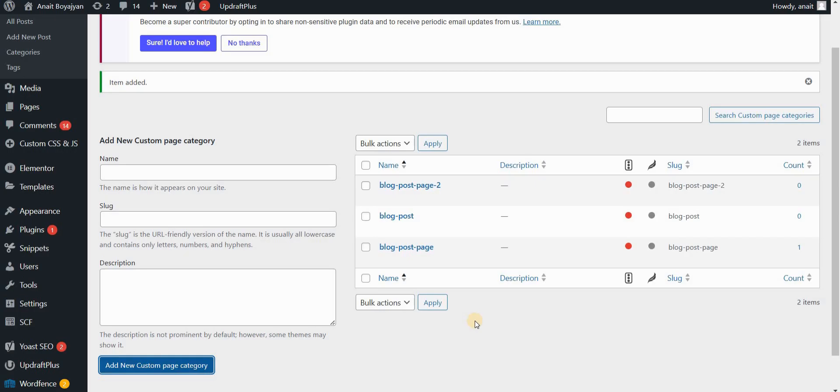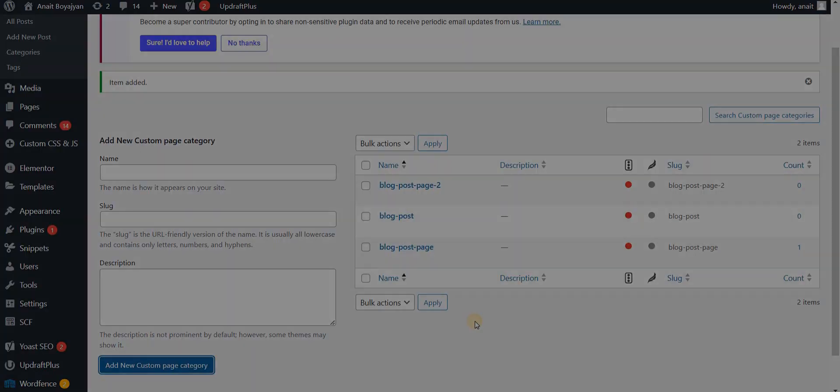And that's it. That's how we can create custom page categories using a free Secure Custom Fields plugin. If you like this video, don't forget to like, comment, or subscribe below, or let me know in comments which video you would like me to make next.